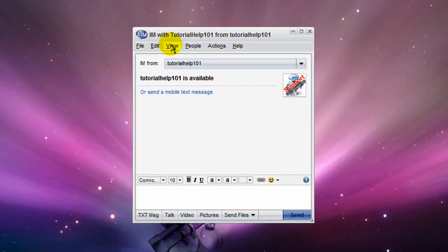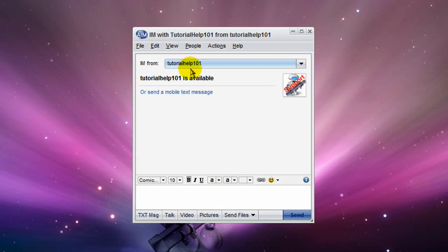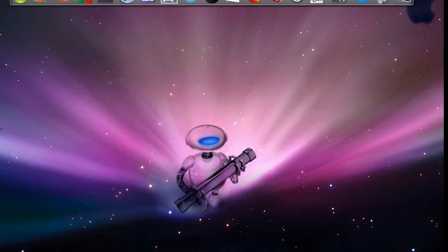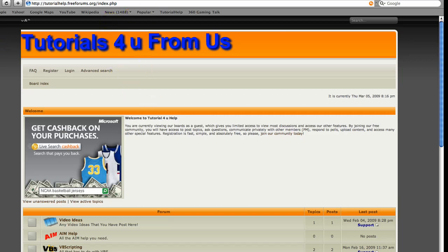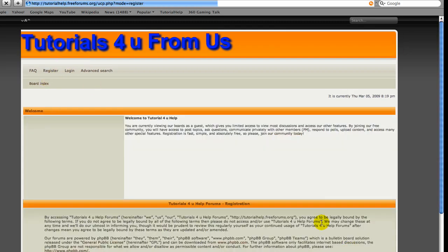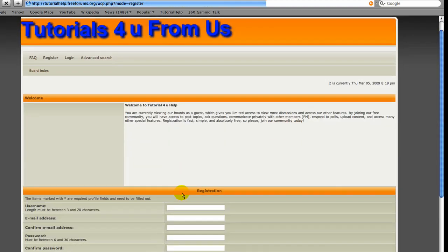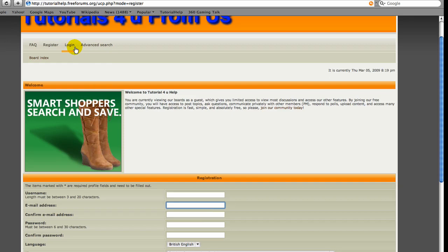First off, I'm gonna start by telling you about the new tutorial help. The AIM is tutorial help 101, so if you have any help on any of the videos, feel free to use that AIM. In order to get DalDoc, first you're gonna go to tutorialhelp.freeforms.org. You're gonna want to register, or if you've already registered, log in, agree to the terms, fill in all the information, and then login.